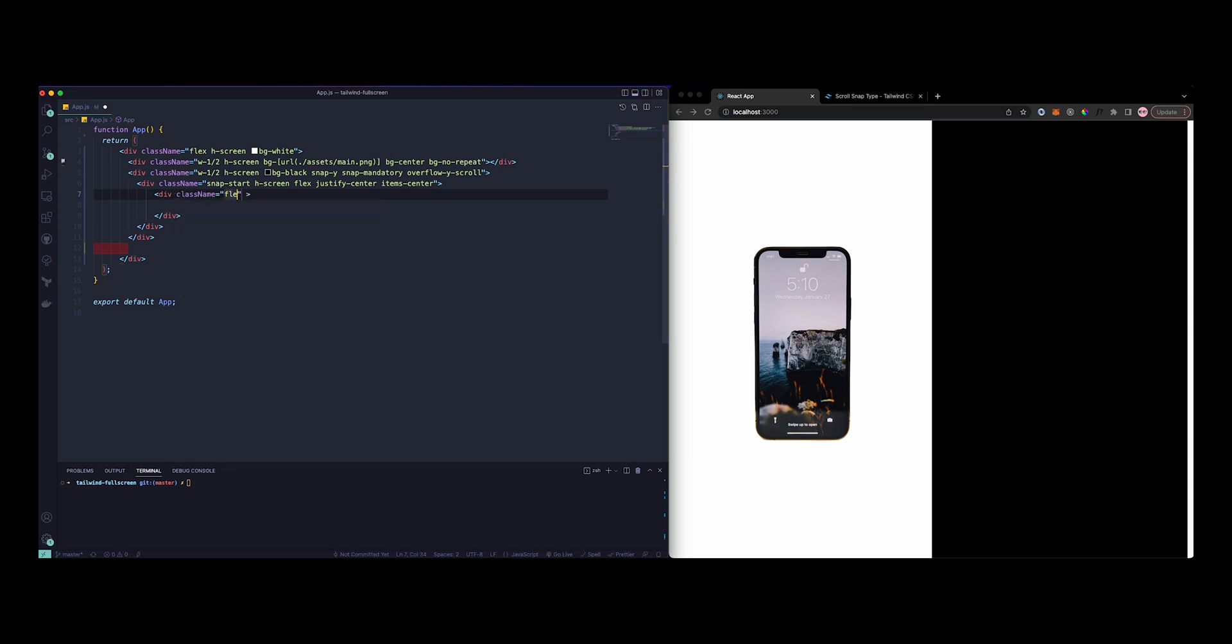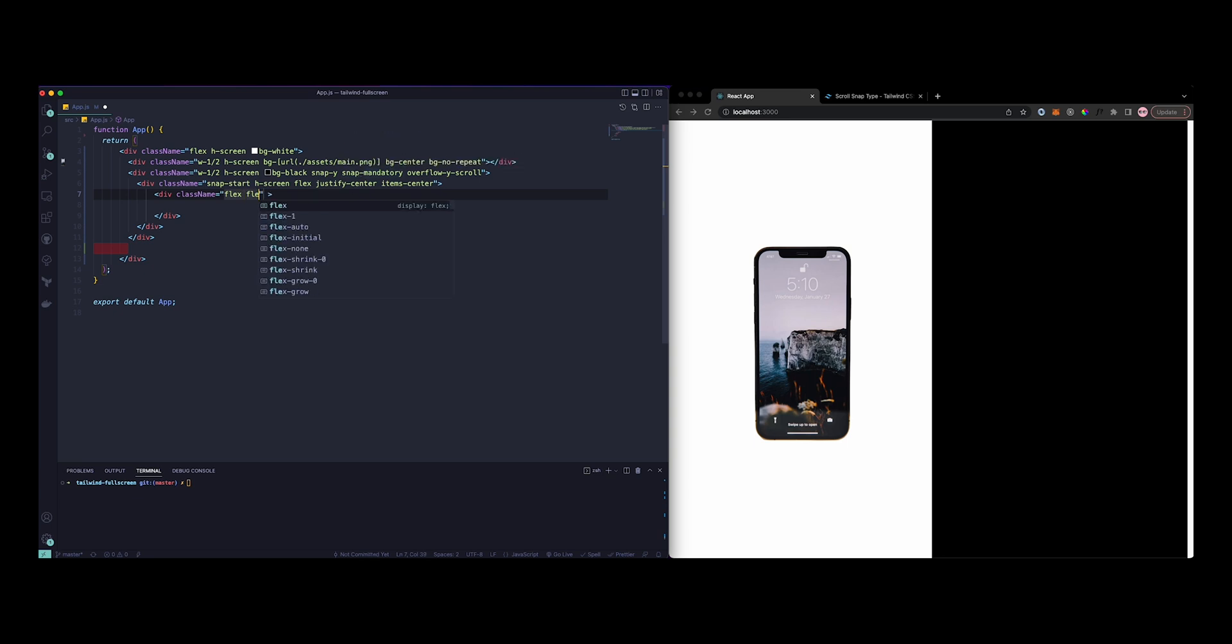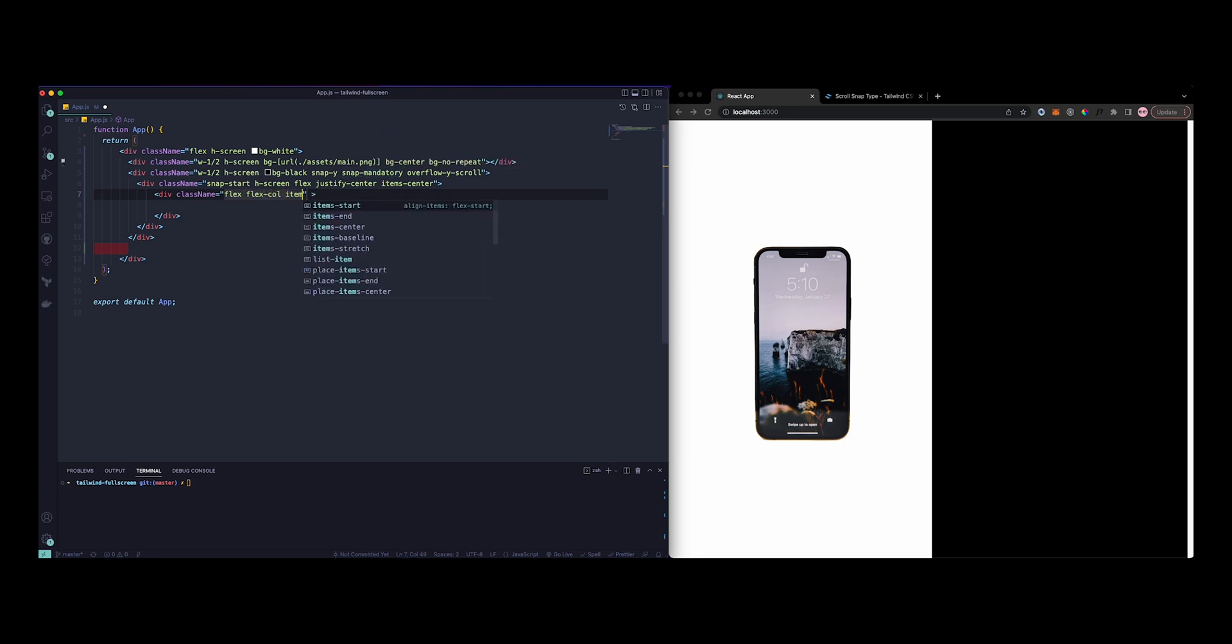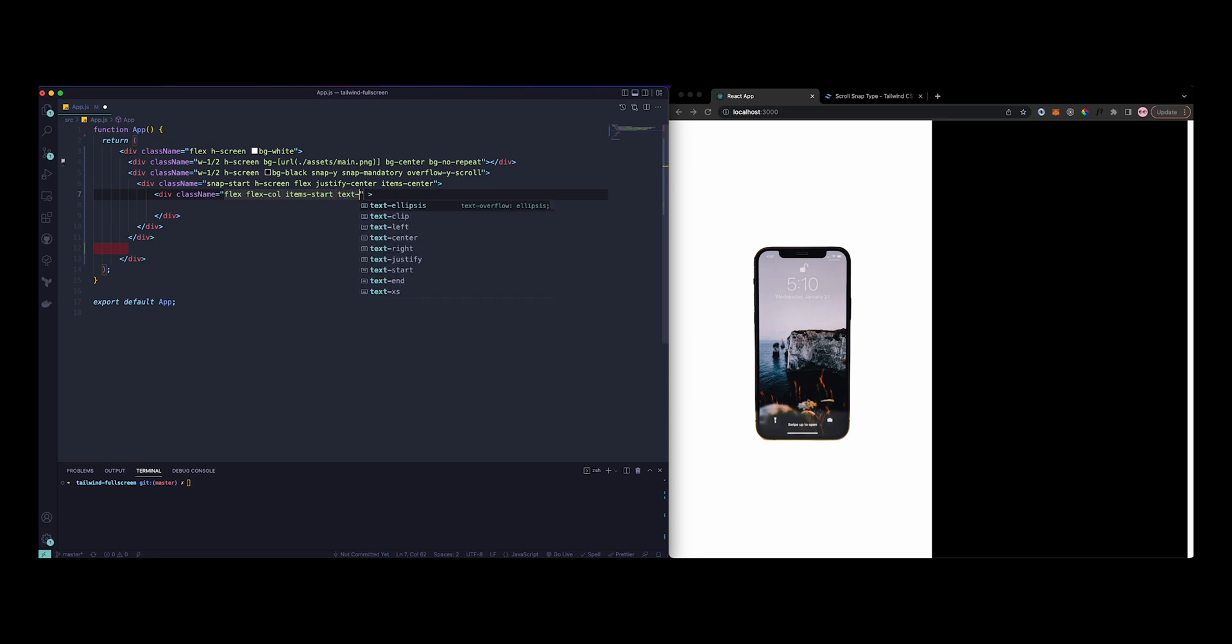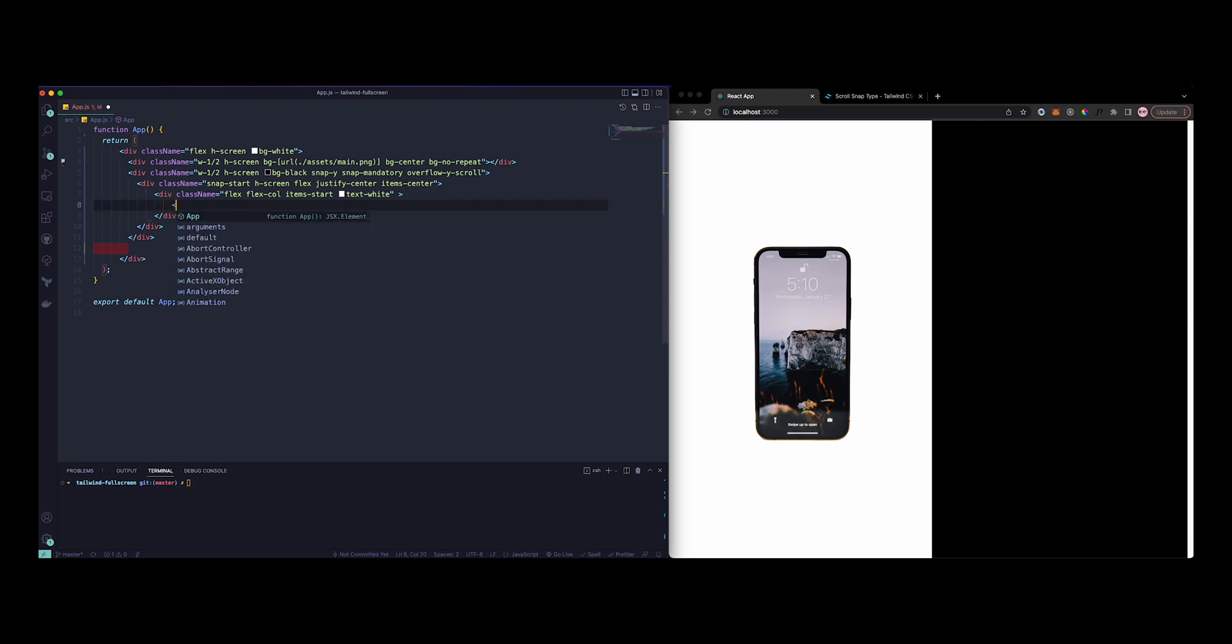Class name again flex. Now I was thinking we have three texts here, so I'm just going to do flex, then flex-col and items-start instead of center, then just give text-white. Now let's do a p tag, class name text-8xl, let's make it large.